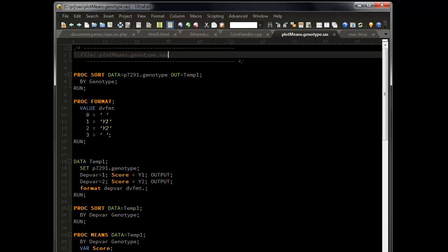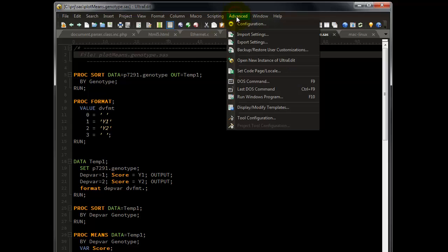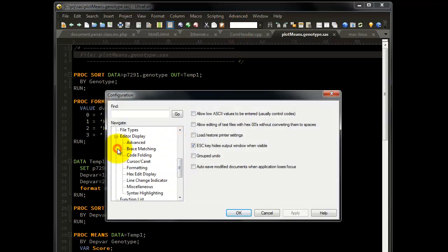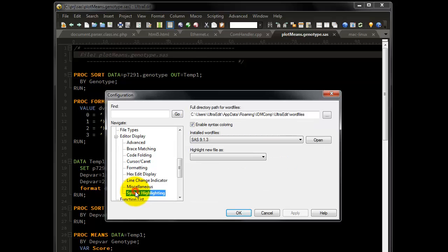One of the most common problems for installing Word files is that Word files get saved to the wrong location. To verify where UltraEdit is looking for Word files, go to Advanced Configuration, Editor Display, and finally click on Syntax Highlighting.